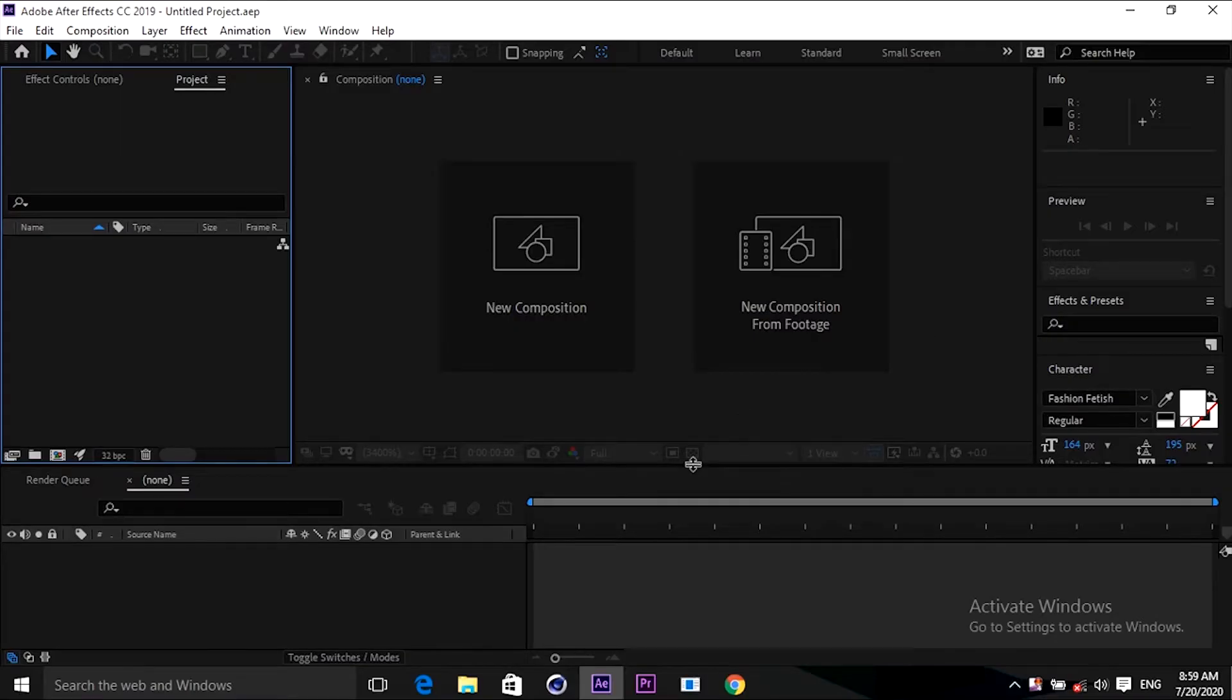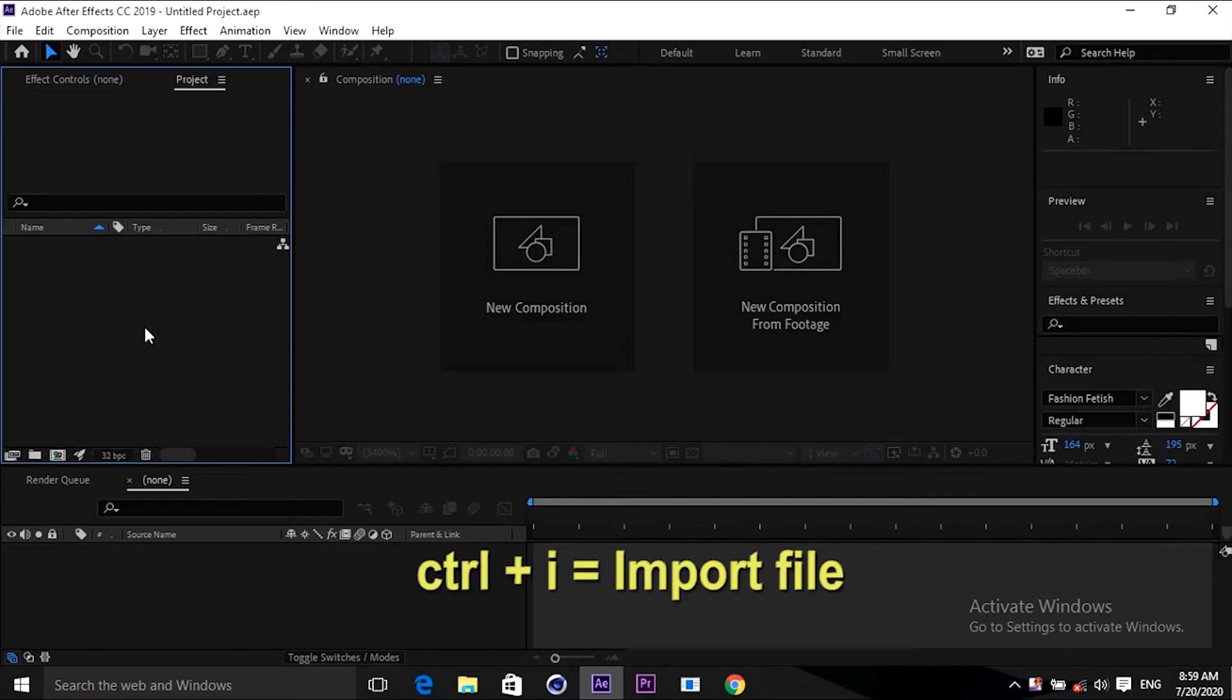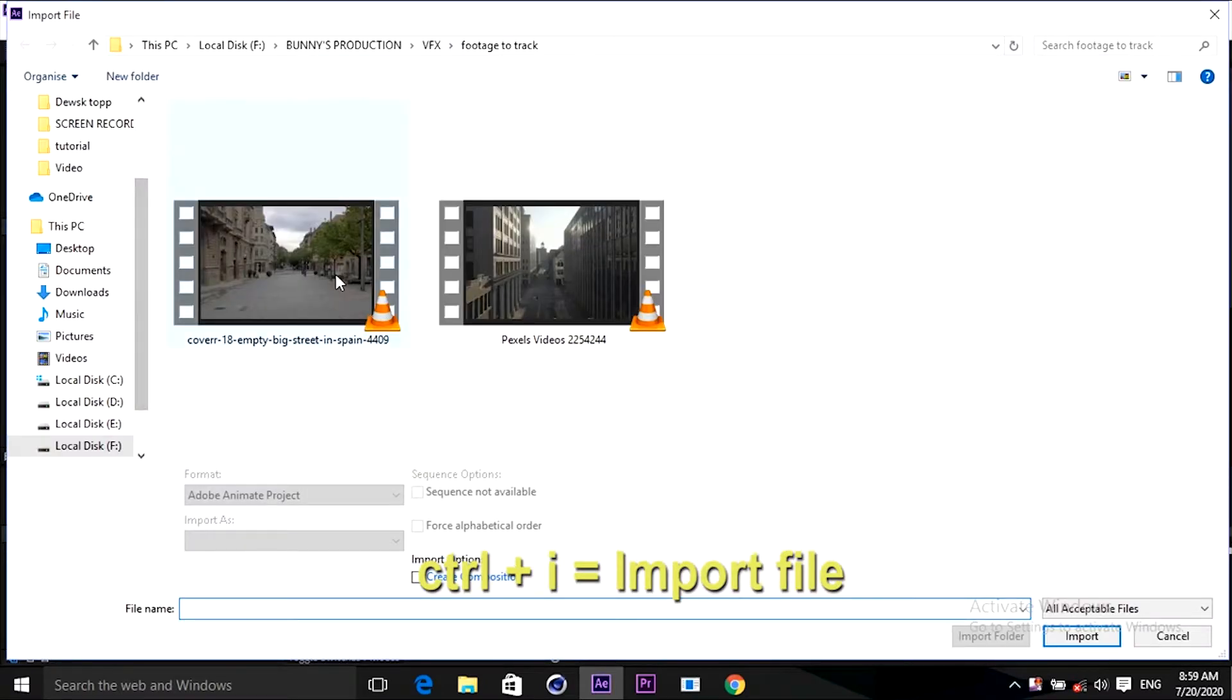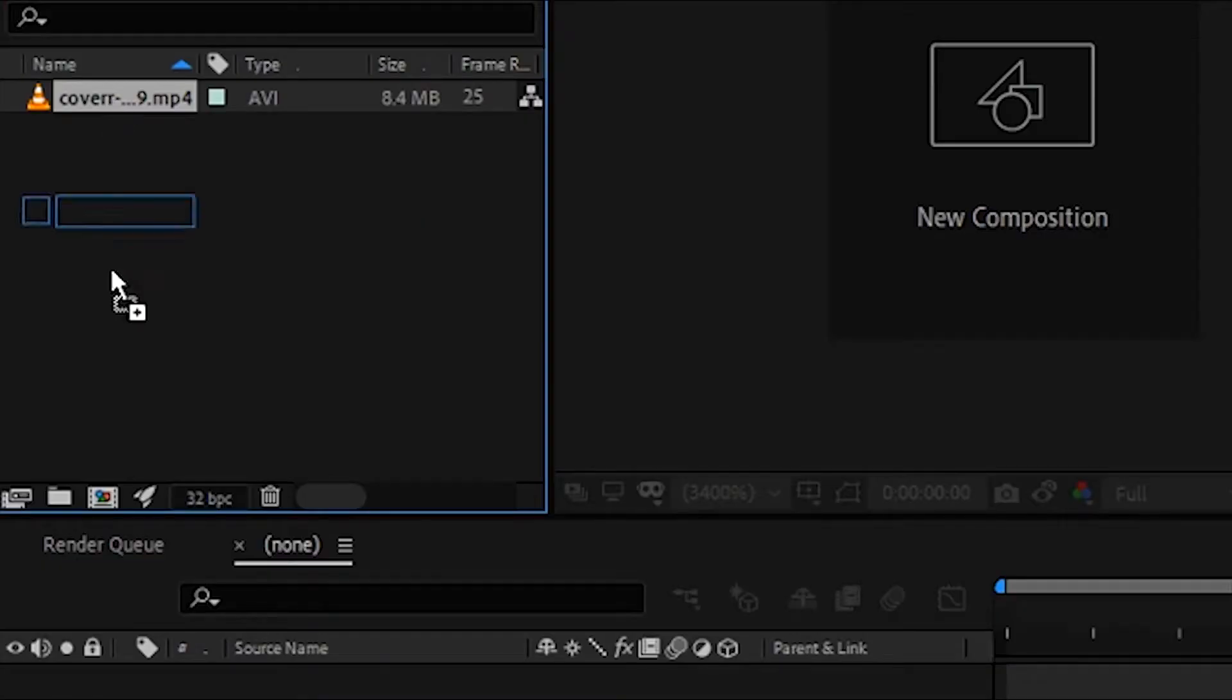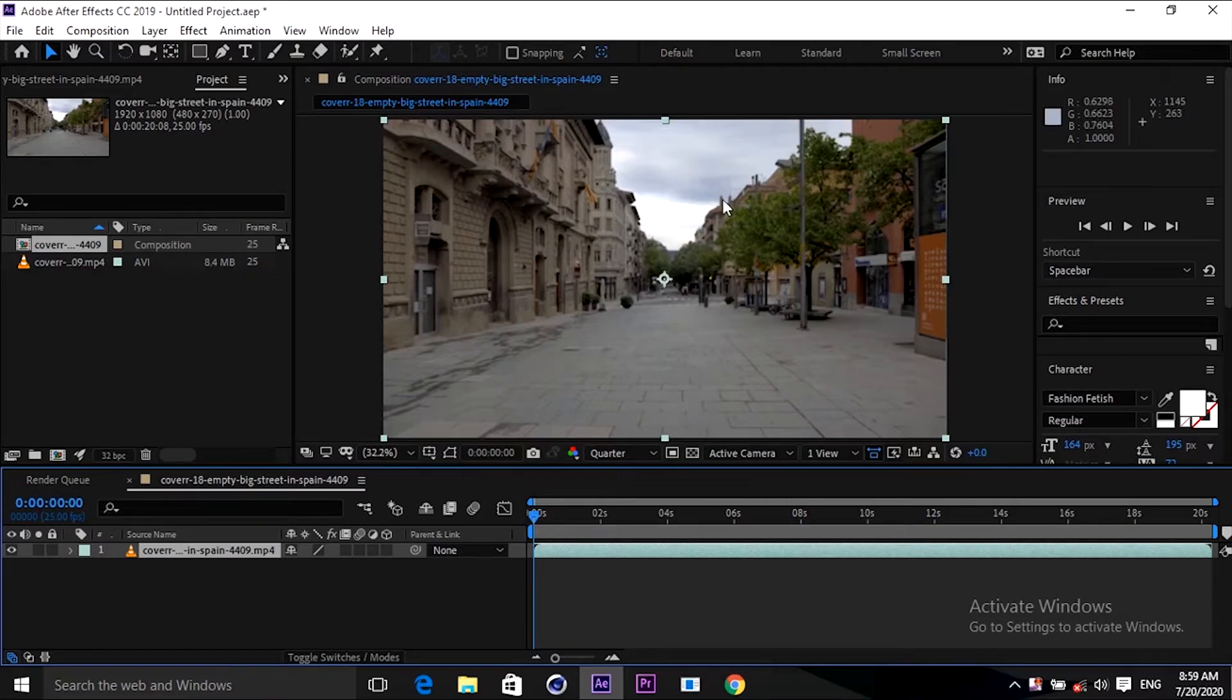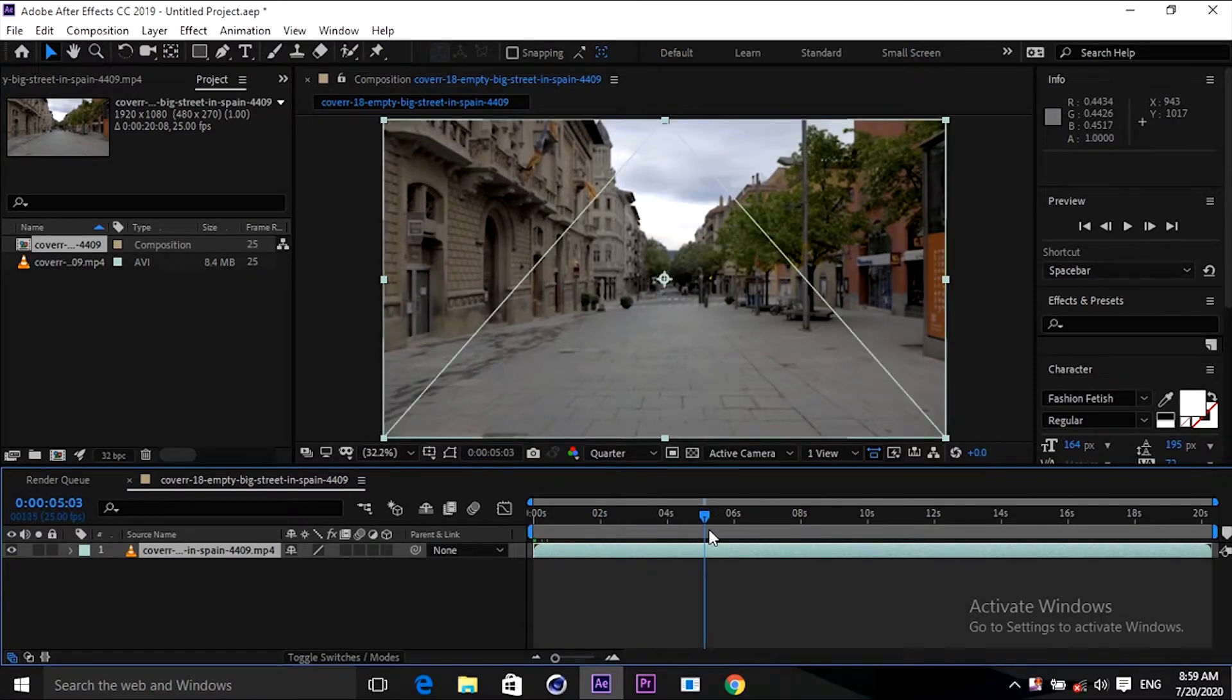Welcome to the magical world of After Effects. Go to the project panel, press Ctrl+I to import the footage. I'm selecting this footage guys, downloaded from Google. Drag this to the composition panel. You can see there is a timeline created when I dragged it.